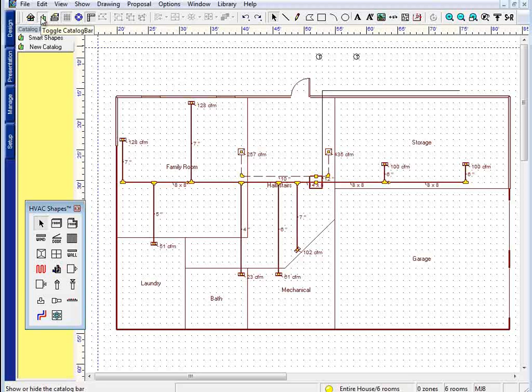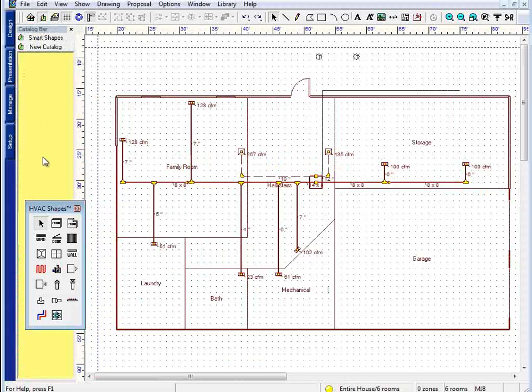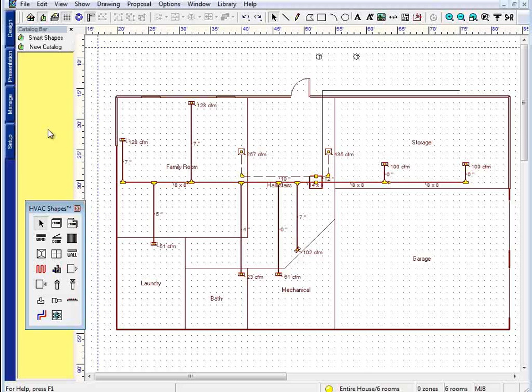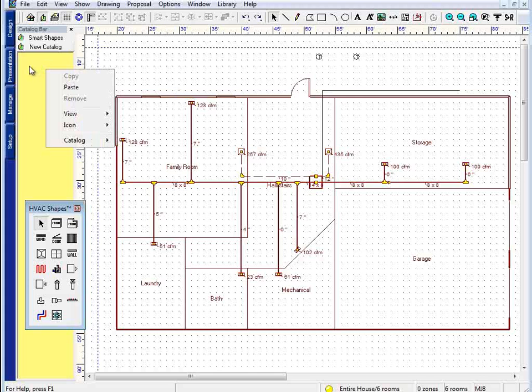This tool right here will toggle on and off the catalog window. Now, you may or may not already have some catalog items in there. The catalog items that ship with our software are unmapped. They do not associate with parts on your bill of materials.